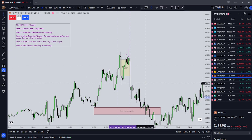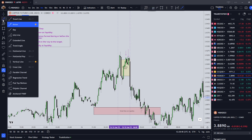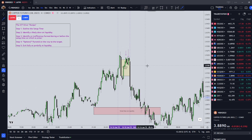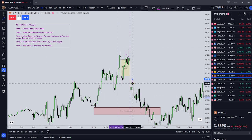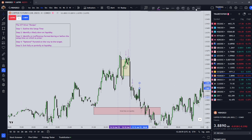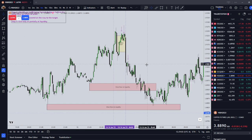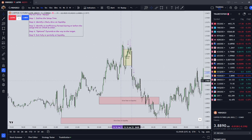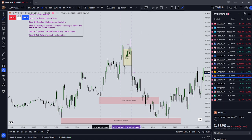Step four, we're going to optionally pyramid on the way to the target. Where would your pyramids have been on this? This is an optional step. You could have added on short here or here. I wouldn't have gone with the second one actually. The first one would be just into this big fair value gap that we had here. Step five is going to exit fully or partially at liquidity, so you would have taken your first profit here.